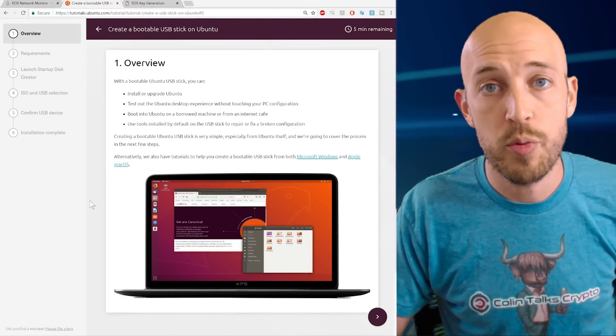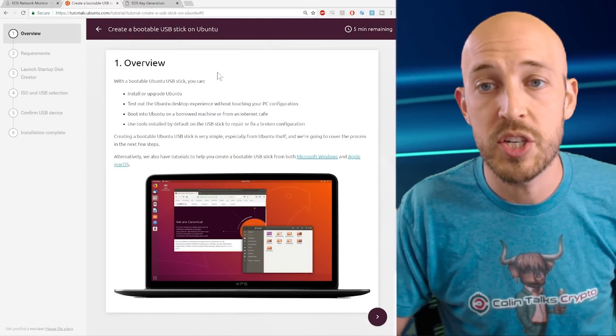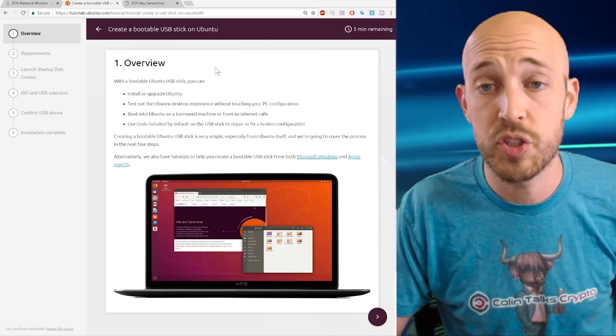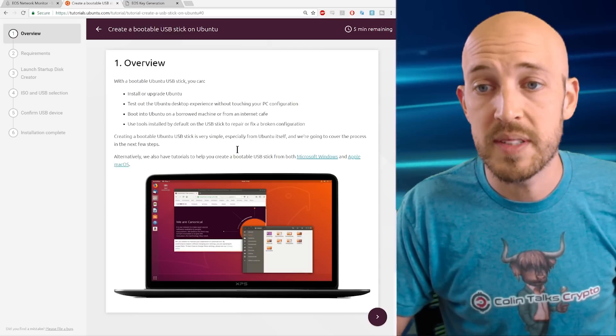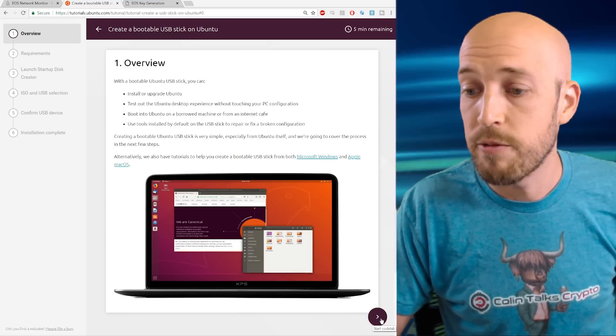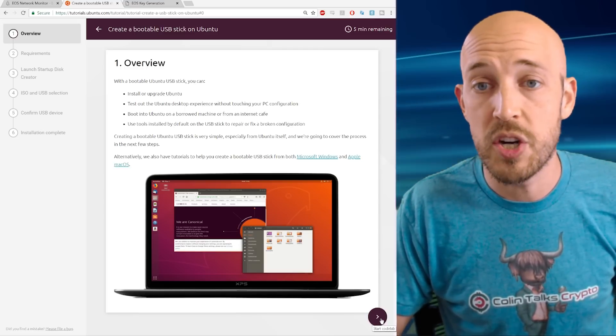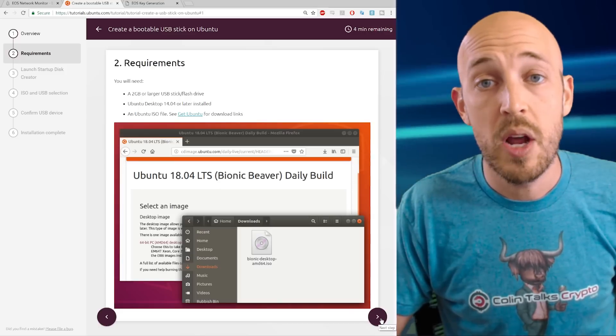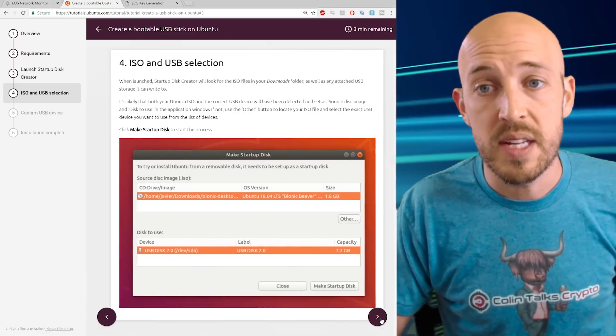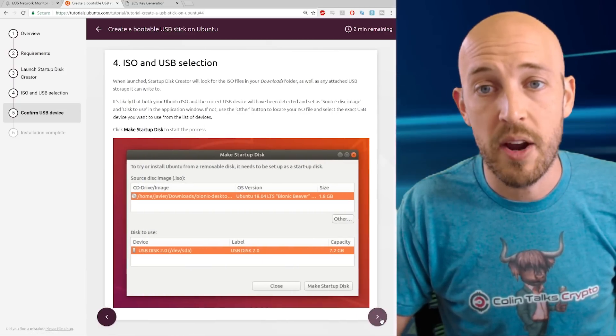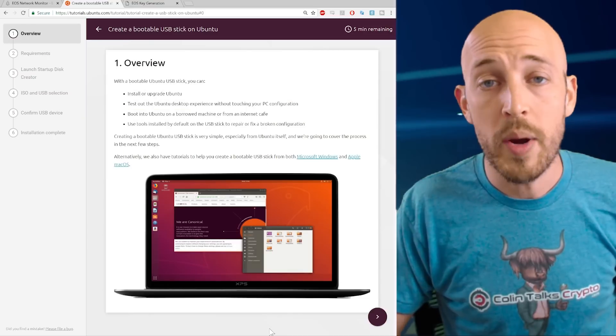And so there's three operating systems they support for that procedure. They give you the full instructions here. If you're using Ubuntu itself, just click the next arrow and follow this procedure and this will show you how to do it on Ubuntu. You can see the steps are laid out here.